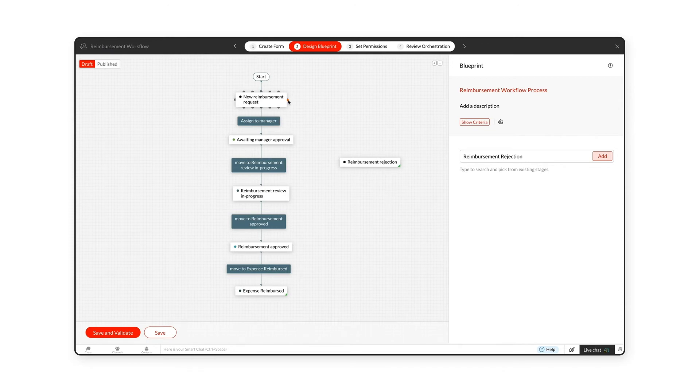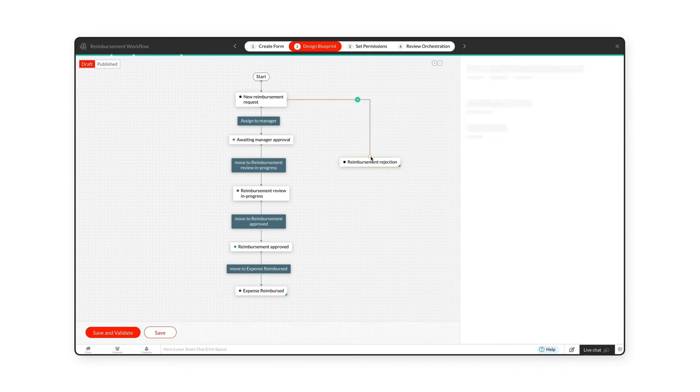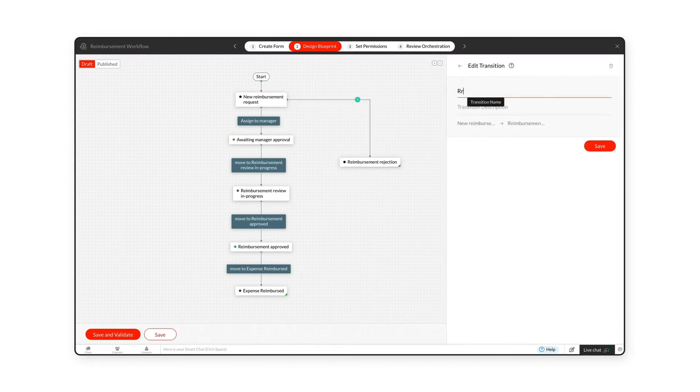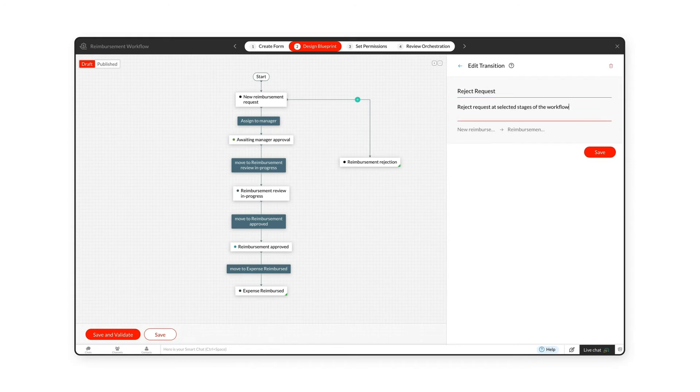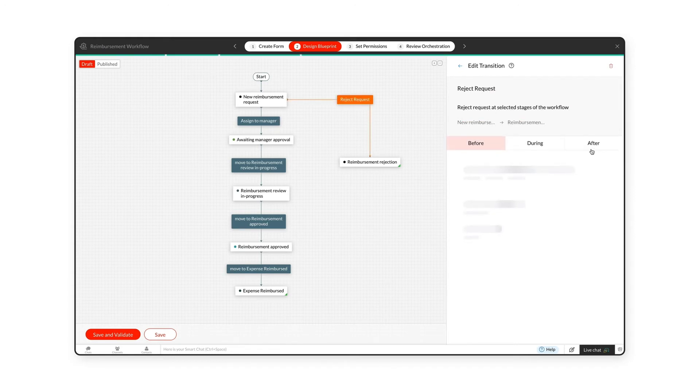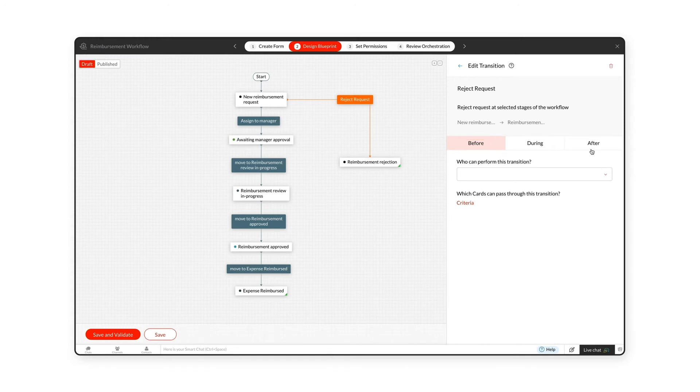The link between two stages is called a transition. Transitions are conditions for moving to the next stage. You can also pre-define actions to take place before, during, or after a transition.